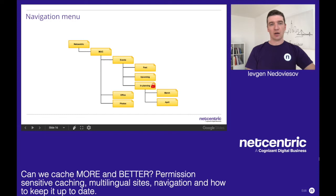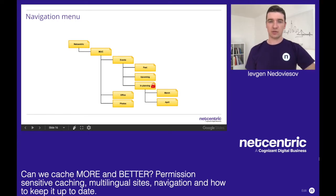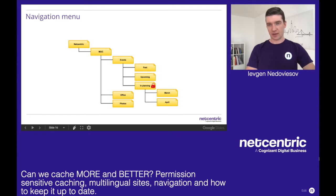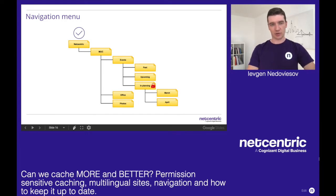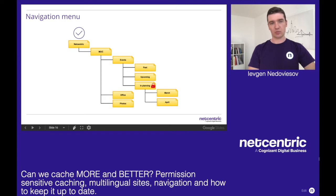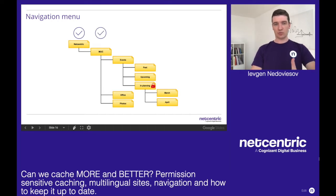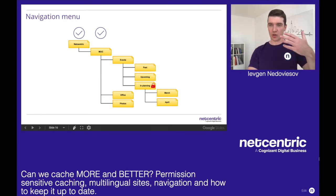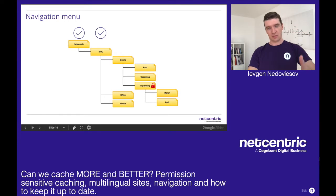As you can see in the tree structure, we have one page with a configured closed user group which is on level four in Planning. But everything else we can cache. When the request comes to NetCentric and we get the list of children, we can cache it because there are no restrictions. Then we click on Munich and get the list of children — events, office, photos. Can we cache it? Yes, because there are no new restrictions on that page, so whoever has access to the Munich page has access to all the child pages.